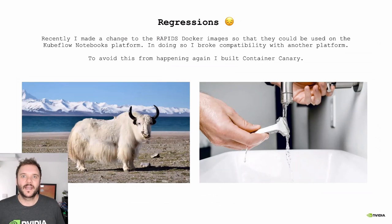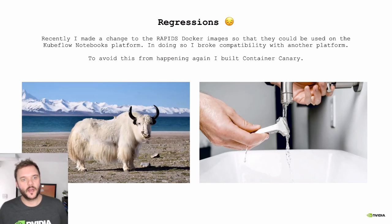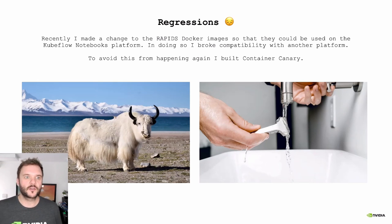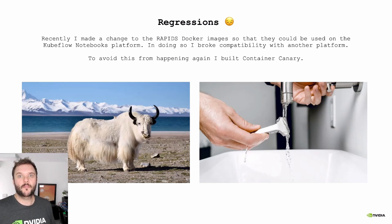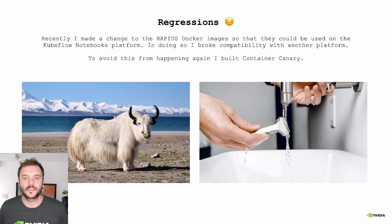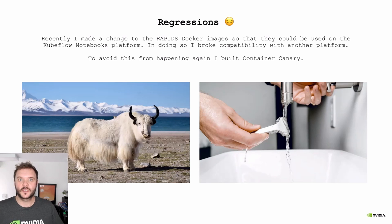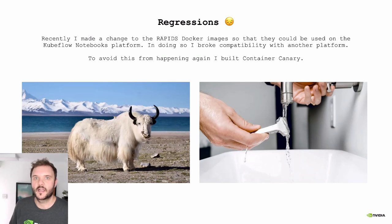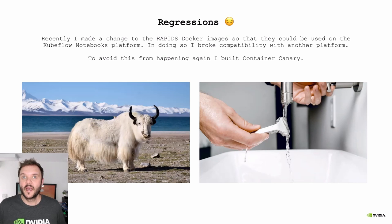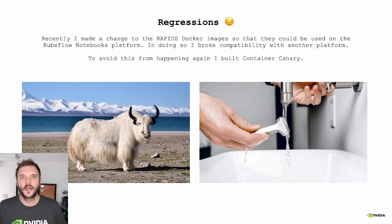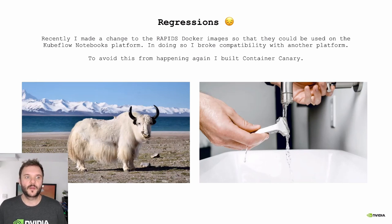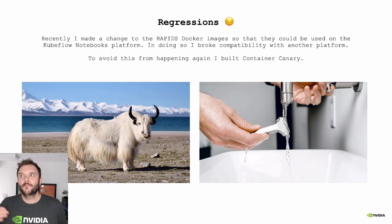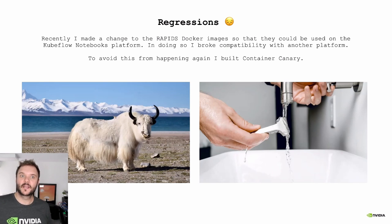When it comes to maintaining anything like this, occasionally you're going to end up having regressions. I wanted to start with a little story about an issue I had a while ago, where I was trying to update the Rapids Docker image to work with Kubeflow. Kubeflow is a machine learning platform built on top of Kubernetes. It has an interactive notebook service that allows you to bring your own container and also has a pipeline service that lets you build large computational pipelines. Each of these allows you to bring your own container images. But in making those changes, I ended up breaking compatibility for a different platform.